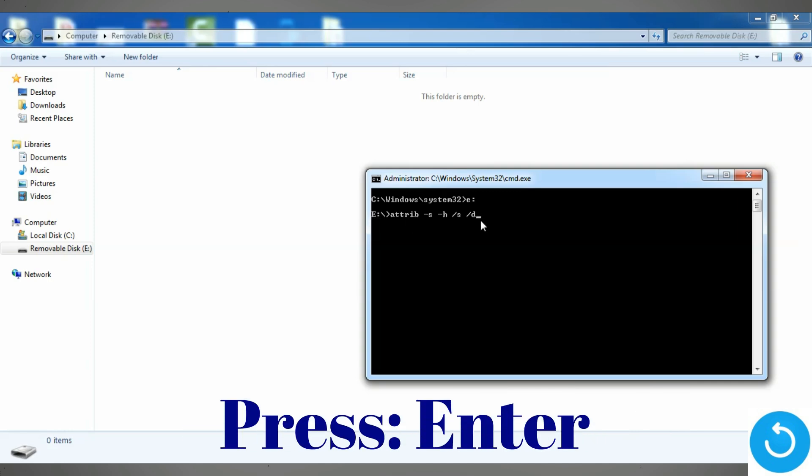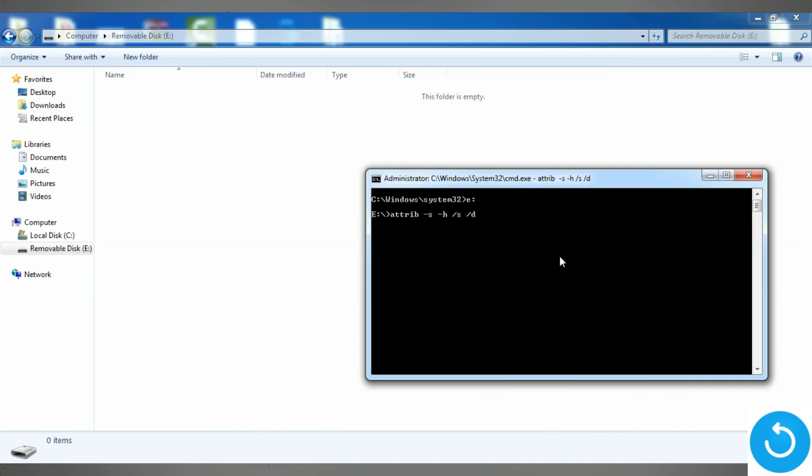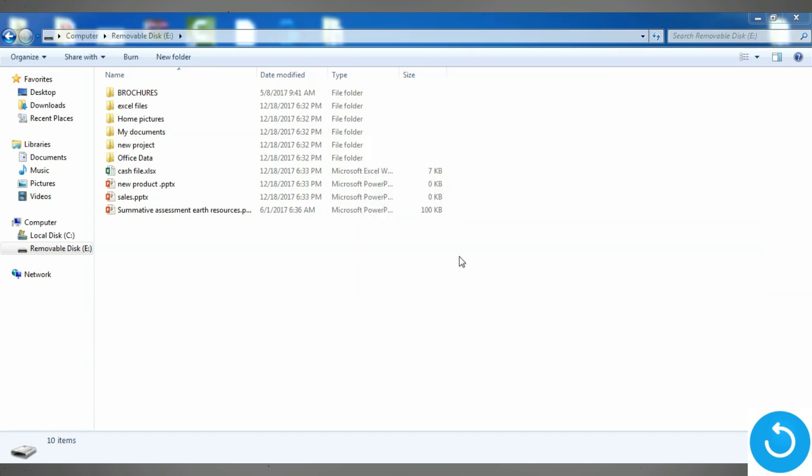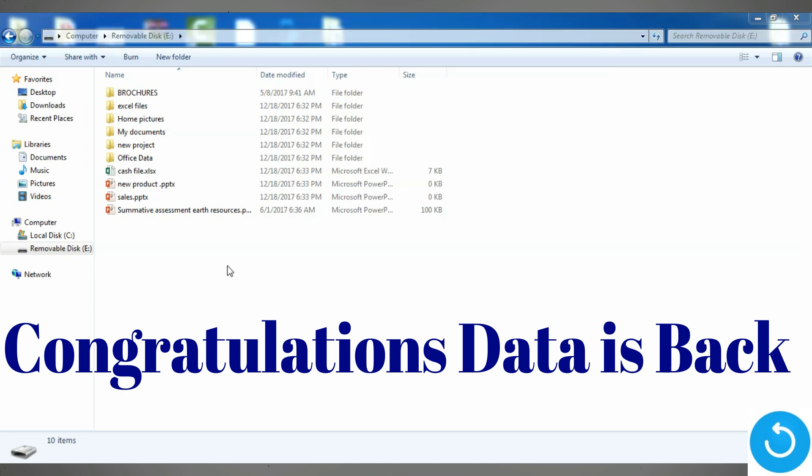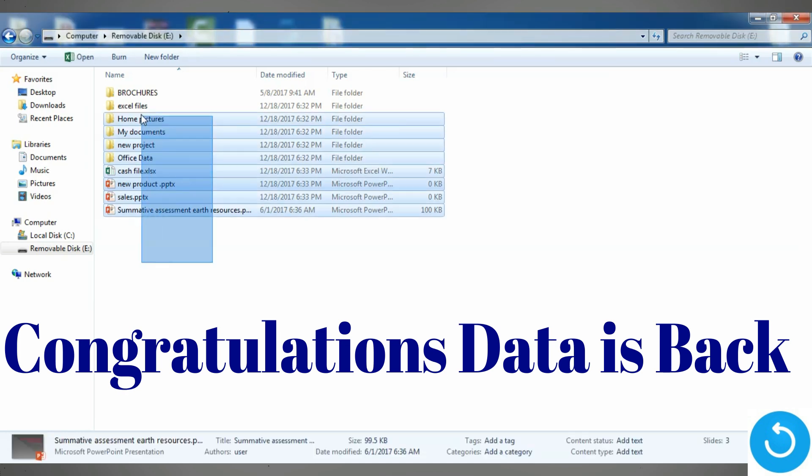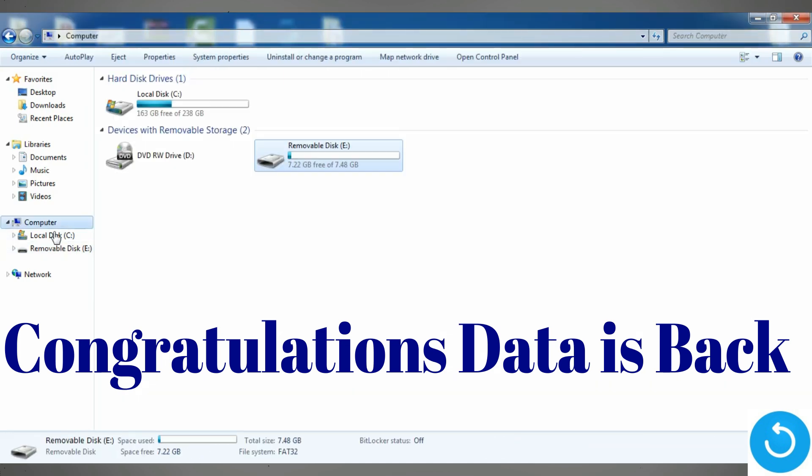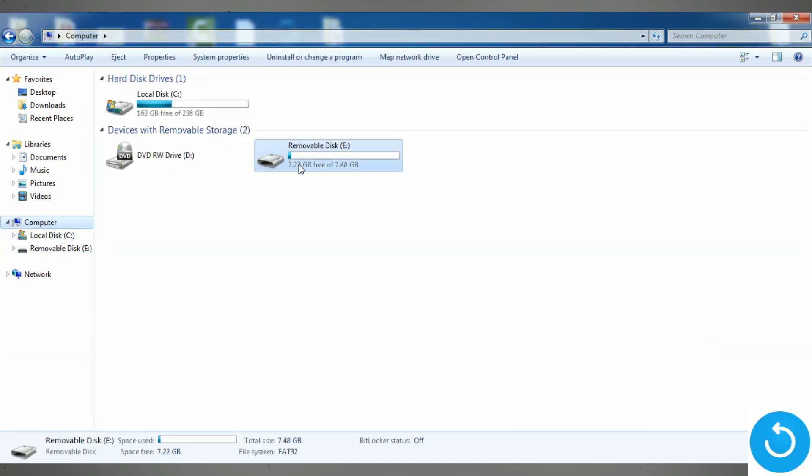Once you press Enter, it will take some time depending on the size of your data. Once the process is complete, immediately your data will appear. And this is the procedure how you can return your data.